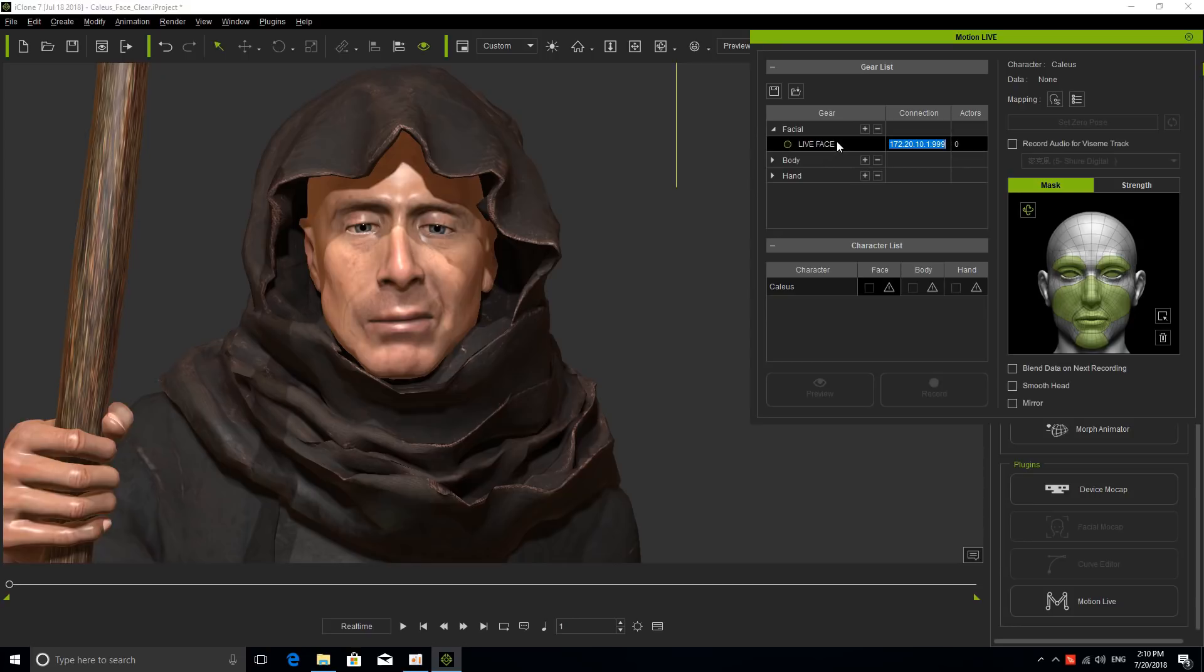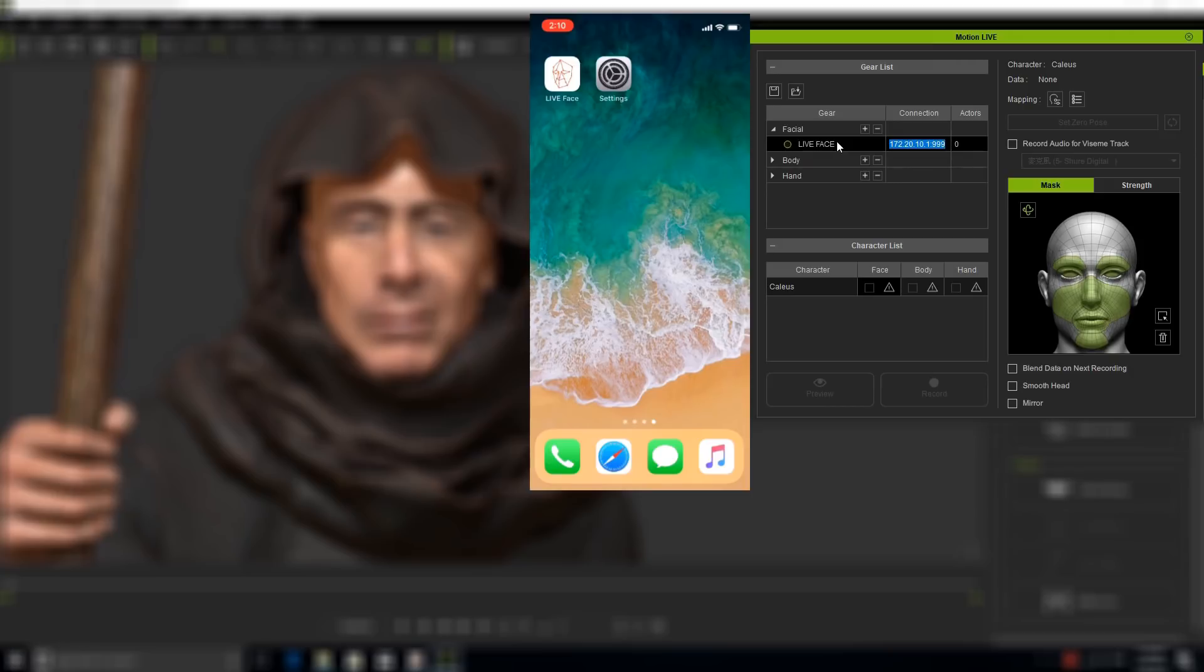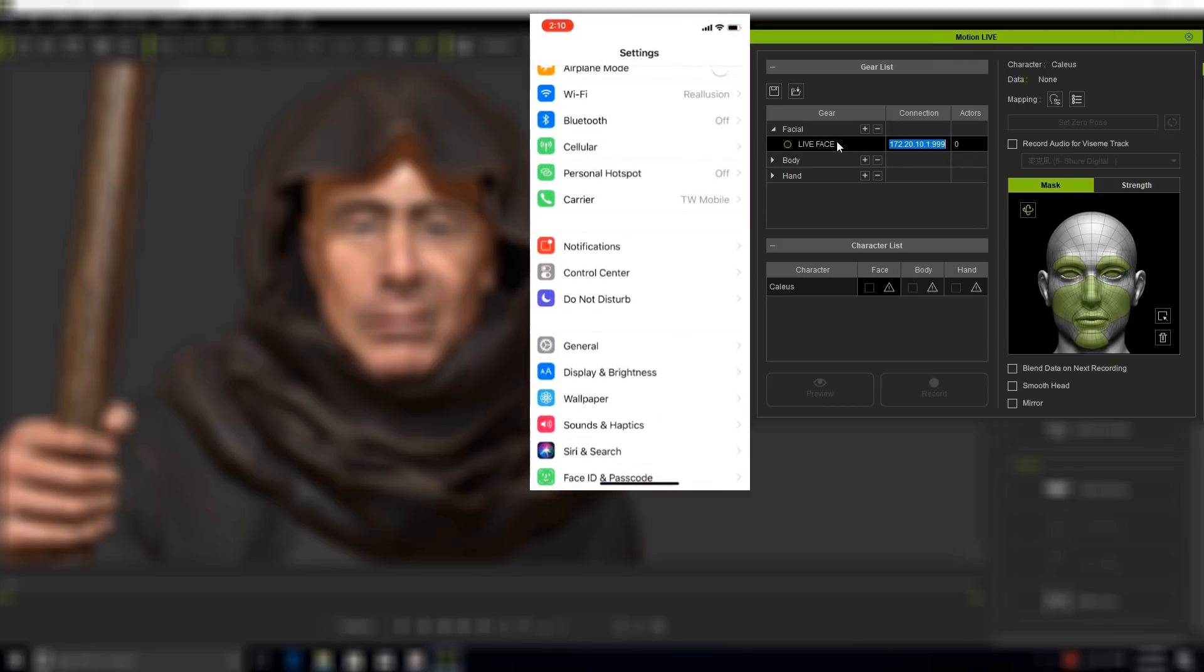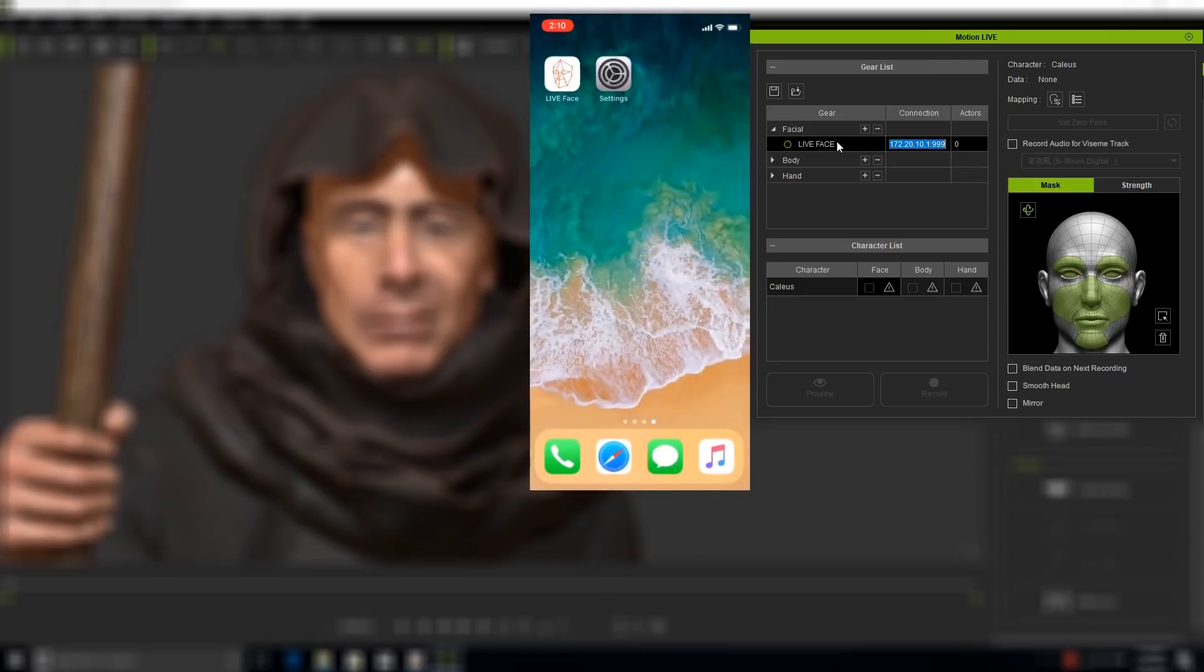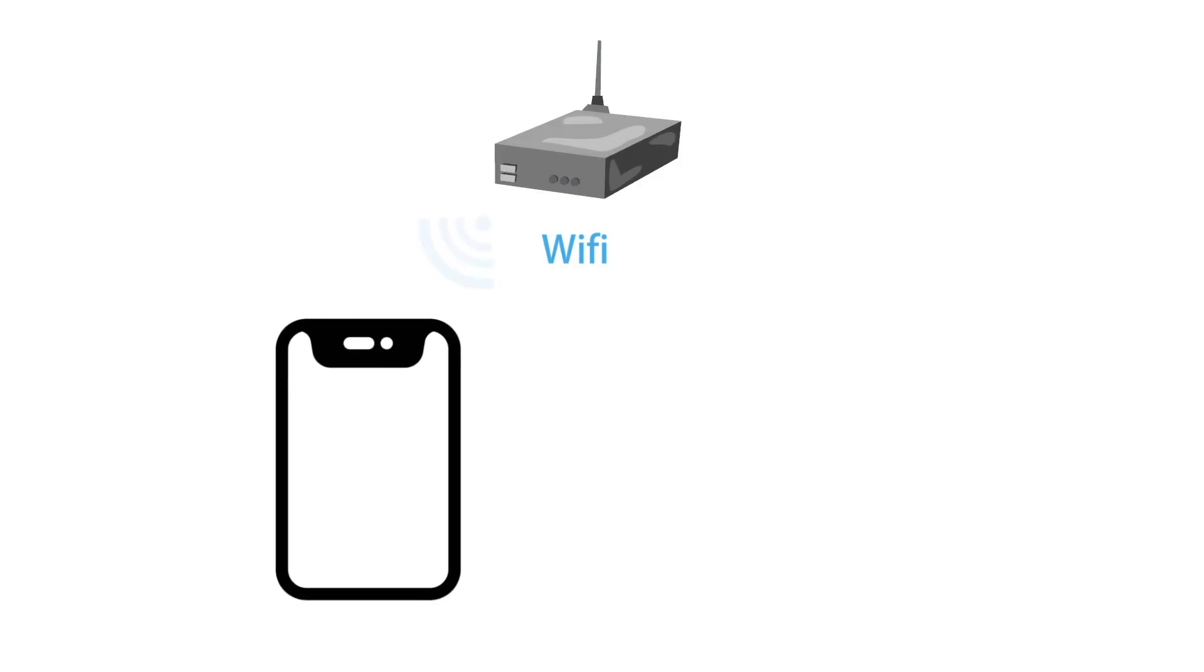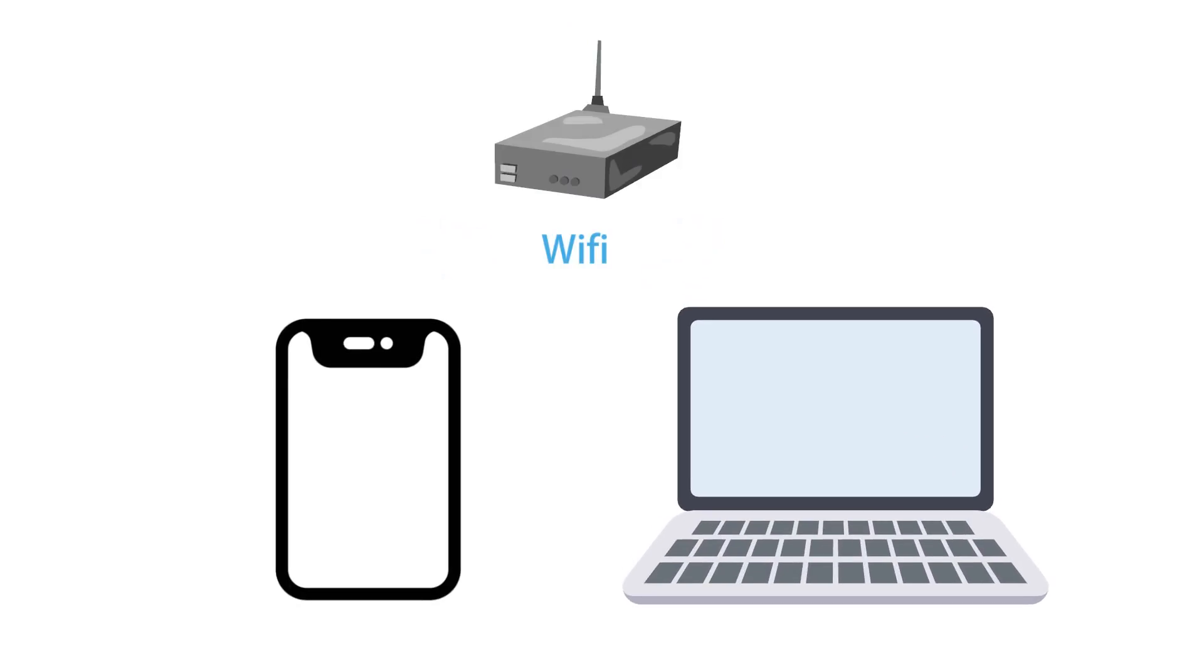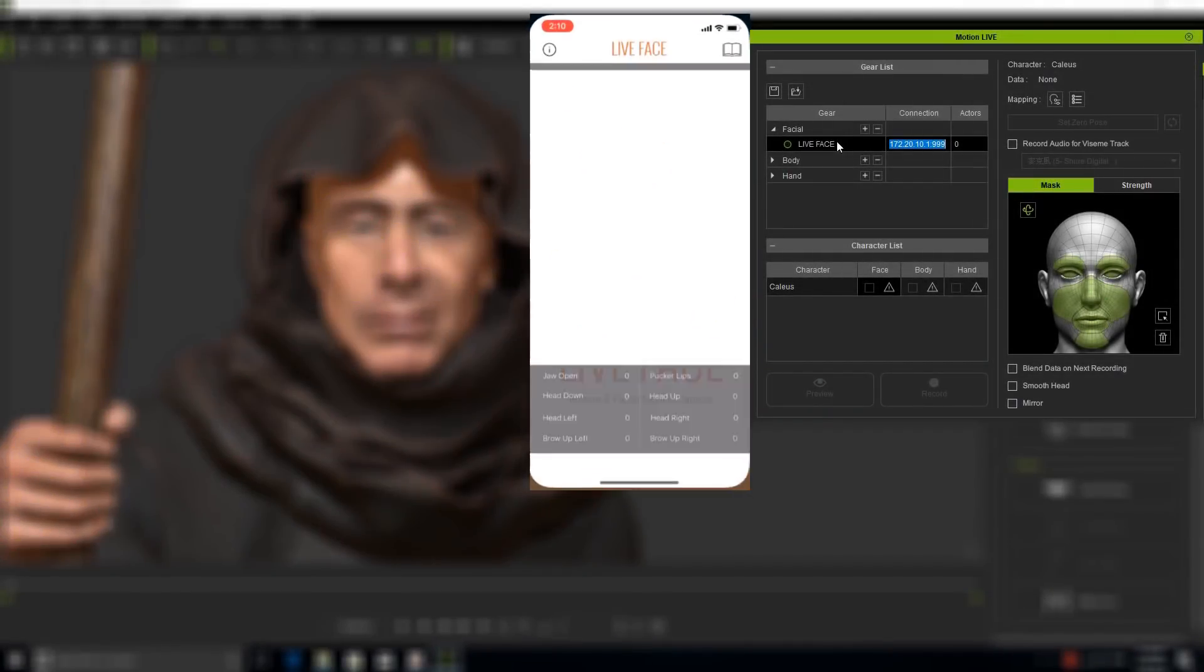I have to go into my iPhone 10 and open my Live Face app. I need to make sure that my iPhone 10 is connected to my Wi-Fi network. I'm going to go to Settings, and inside Wi-Fi here you'll see that I'm connected to the Reallusion domain. I need to do the same with my desktop where I have iClone.